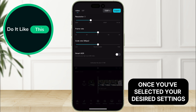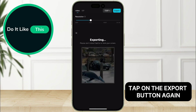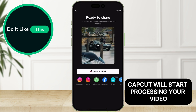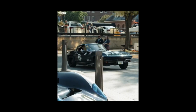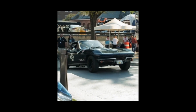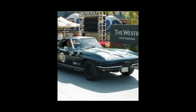Once you've selected your desired settings, tap on the export button again. CapCut will start processing your video. This may take a few moments depending on the length and complexity of your video. After the export is complete, you'll find your video saved in your iPhone's photo library.